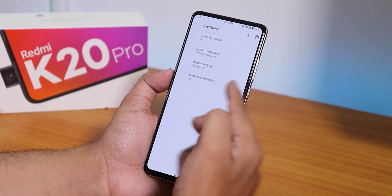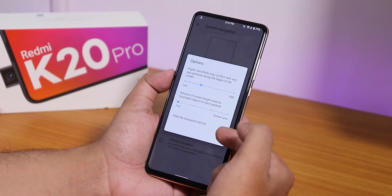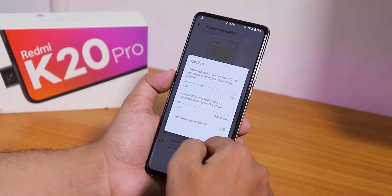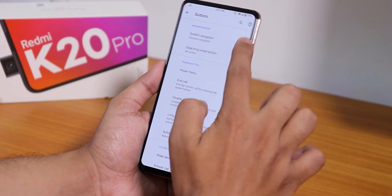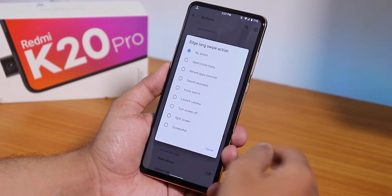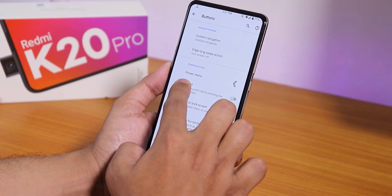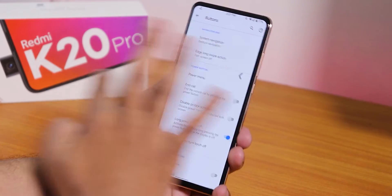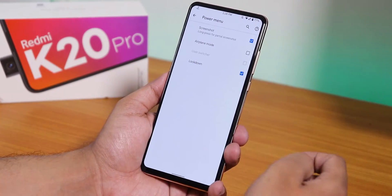In gesture settings there's the swipe-to-screenshot feature which I have enabled. In system navigation gestures you can hide the pill but you cannot change the size of it. You can also use two or three button navigation. Under buttons there's the edge long swipe action — you can set it to launch camera or turn screen off. If I swipe edge to edge it turns off the screen — pretty cool.